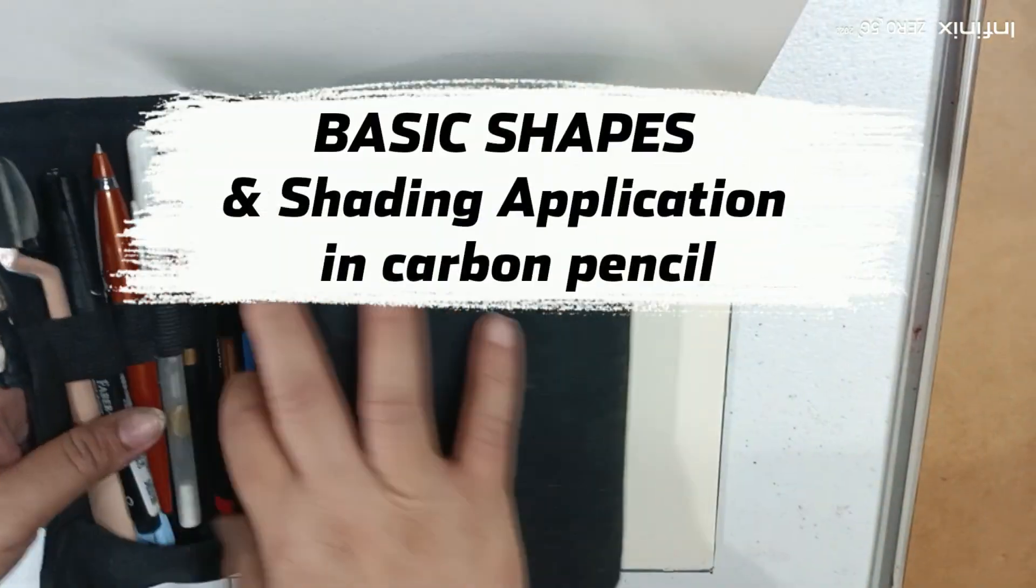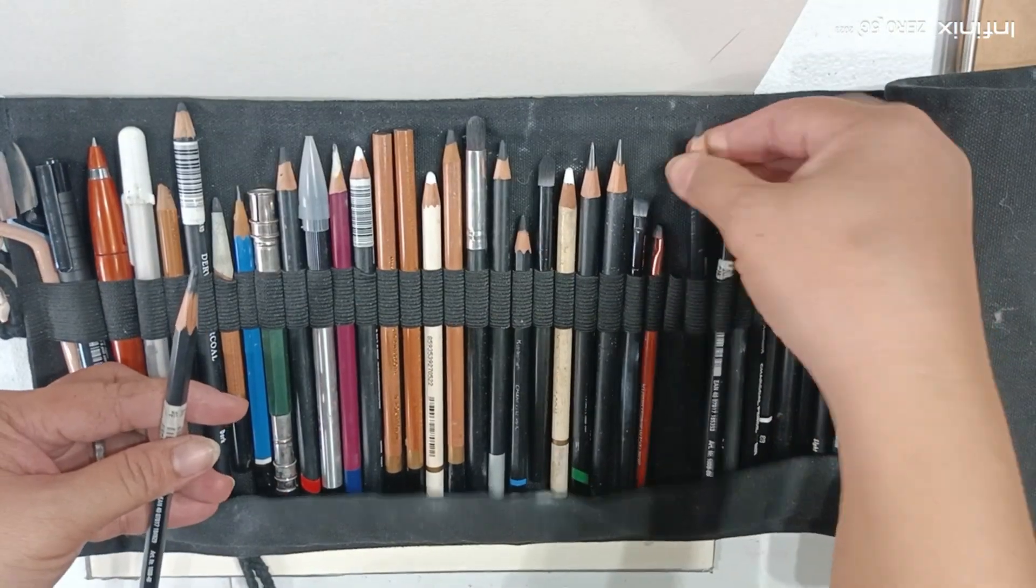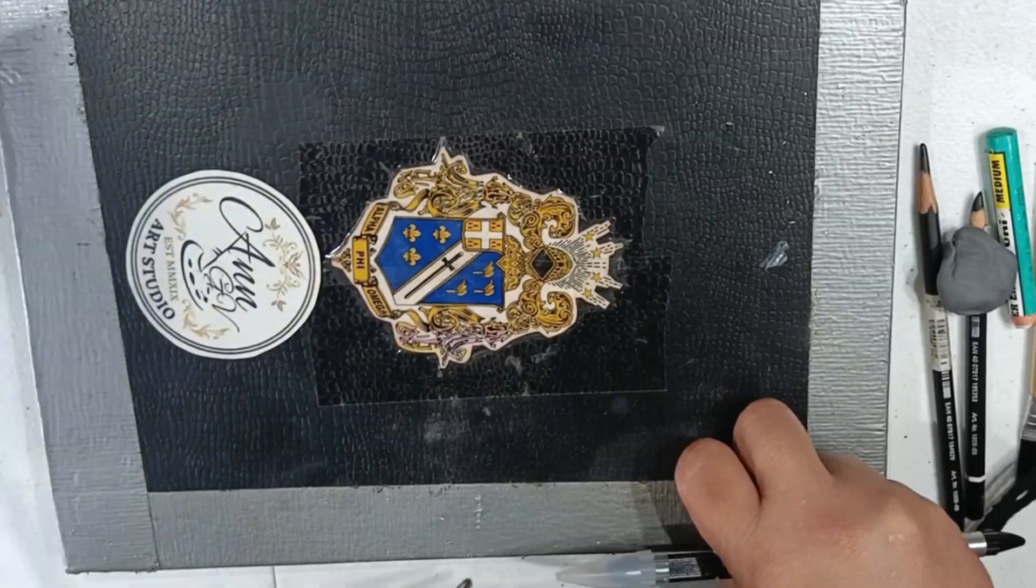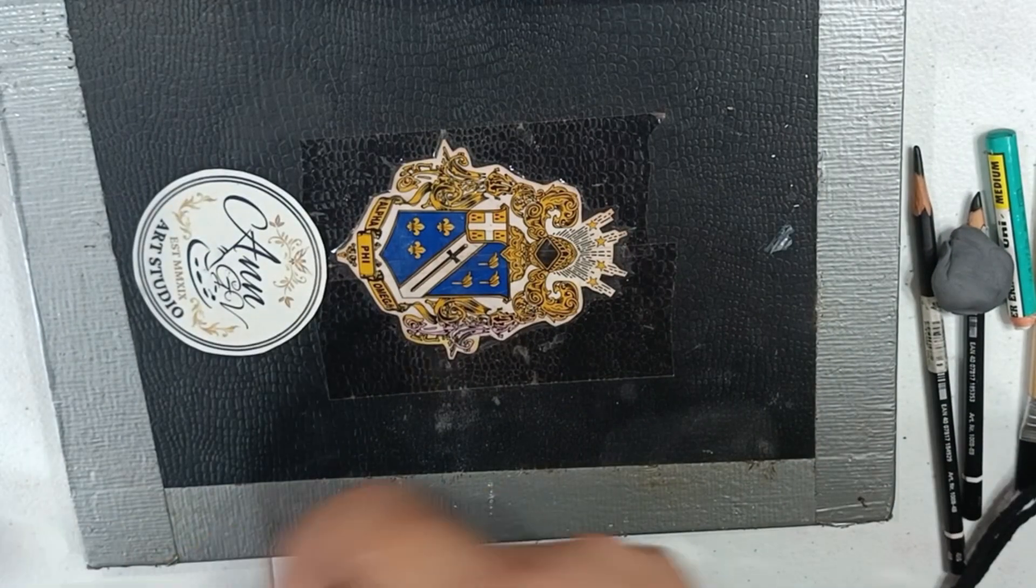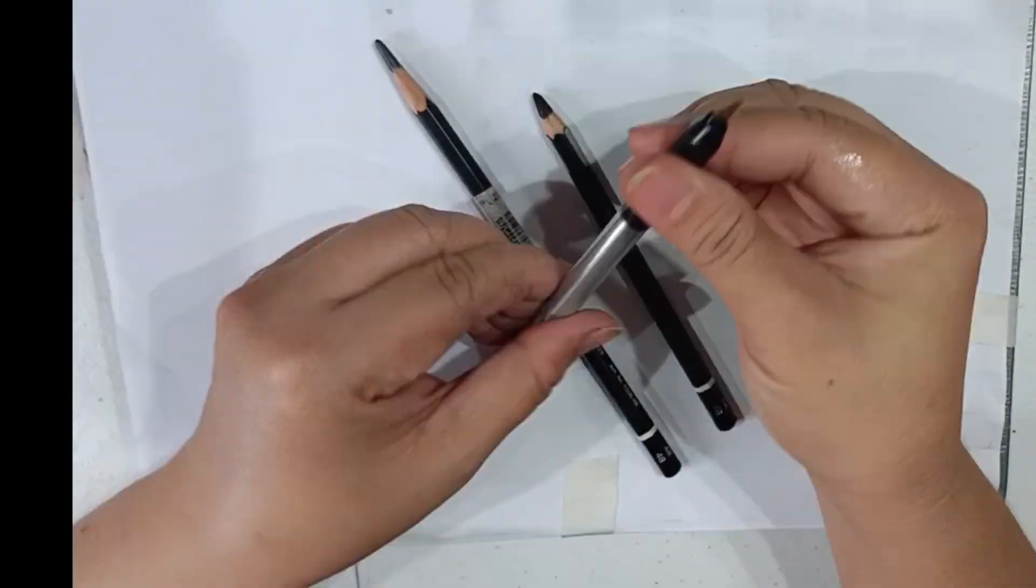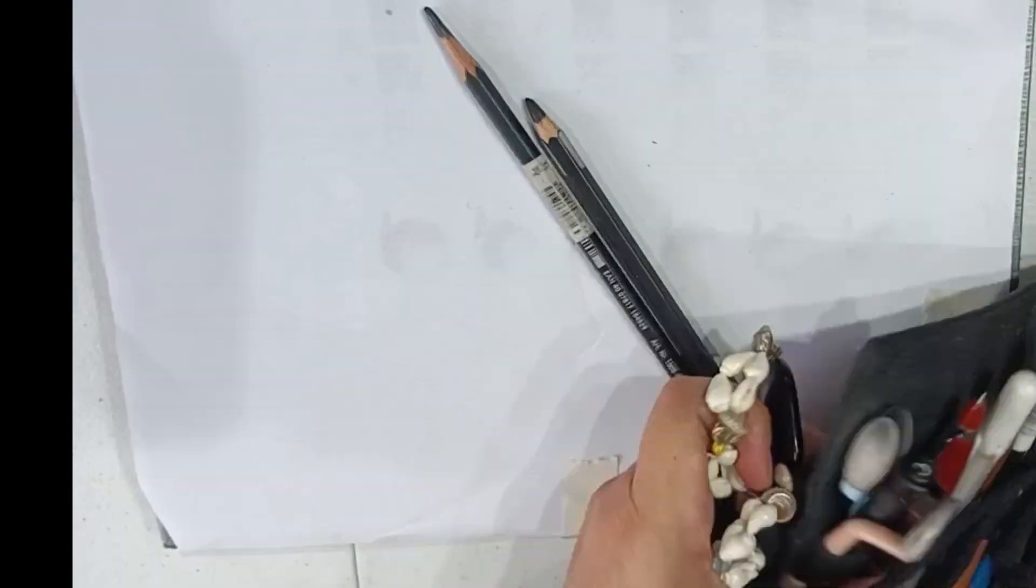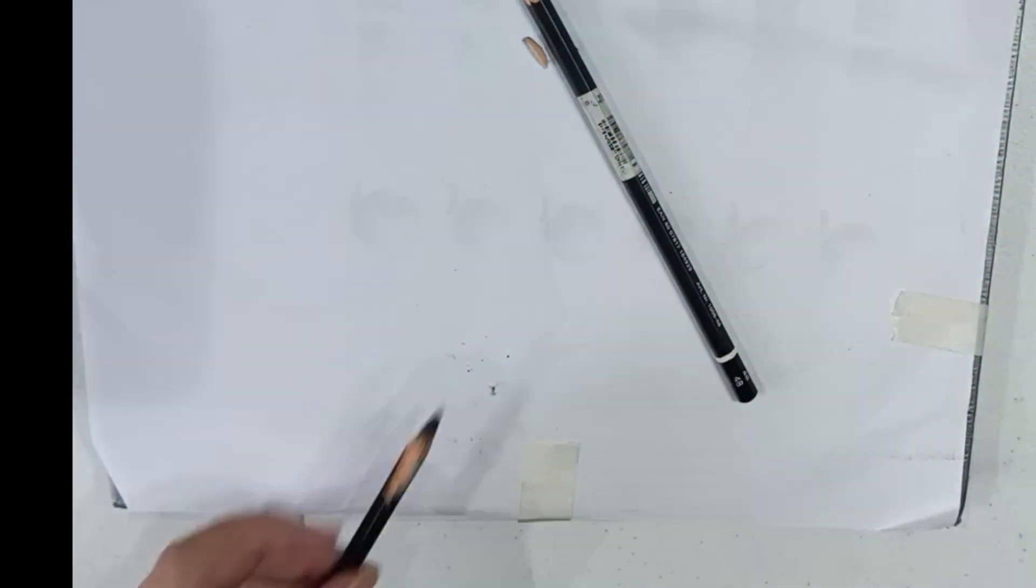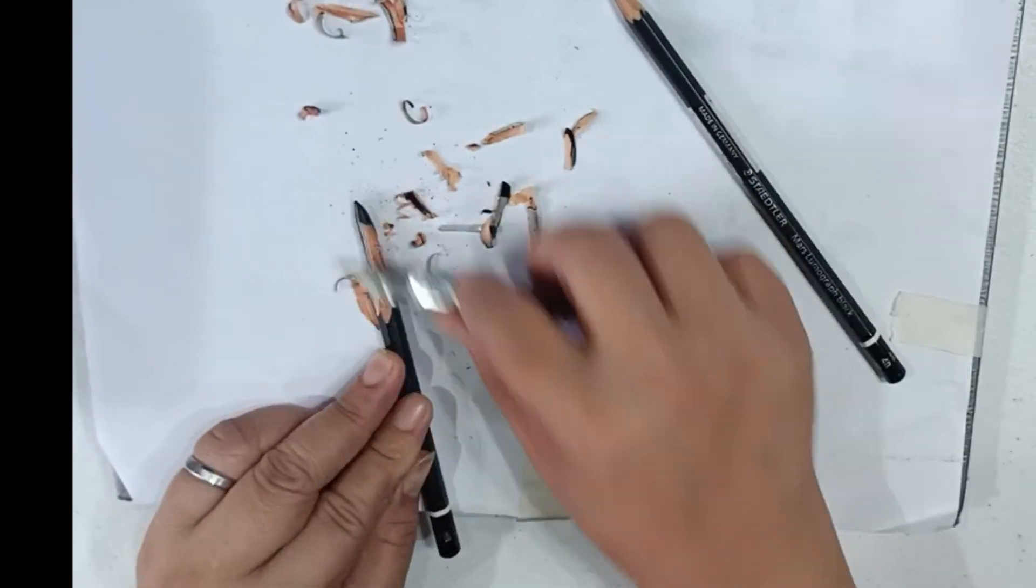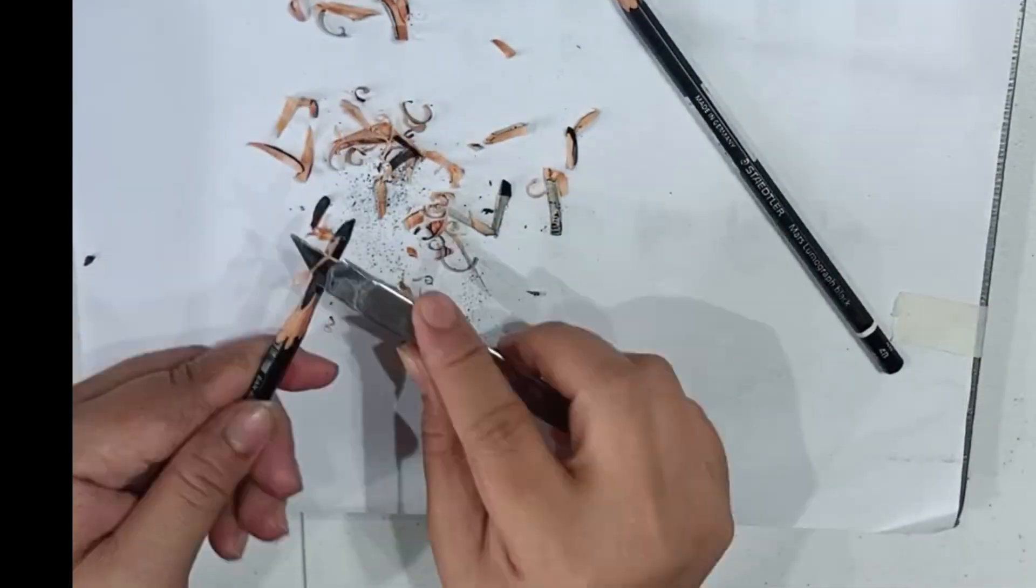I'll be working on basic shapes and shading application using a carbon pencil, Marcello Monograph, 4B and 8B, but I'd rather use 4B for general purposes. I'll be drawing on my decade-old sketchbook. This is how I sharpen my pencil—I'm careful with the lead not to break it. I'm using a sharp cutter, sharpening it manually, and keeping the sharpened wood part for future use.